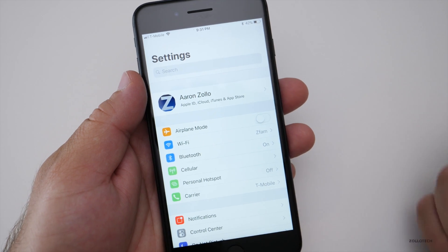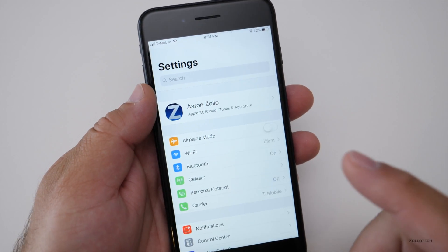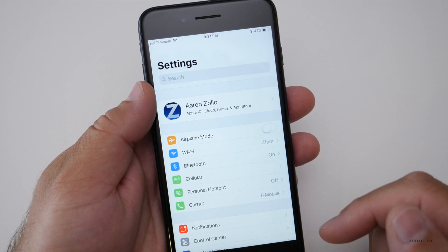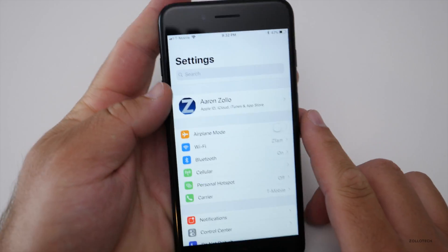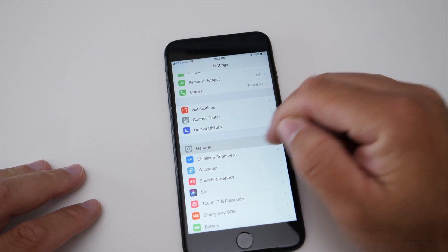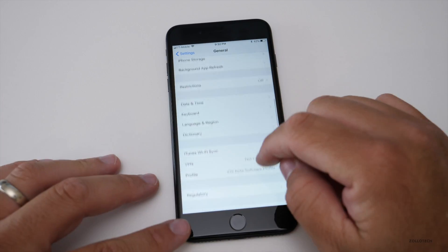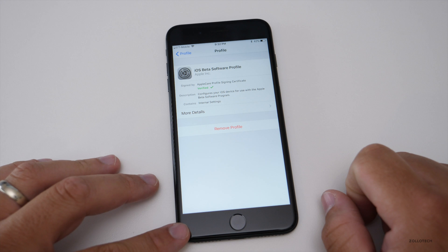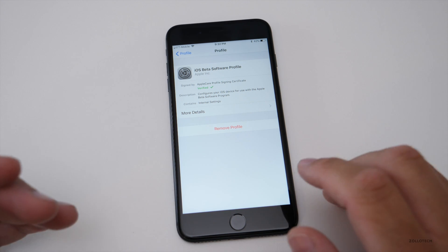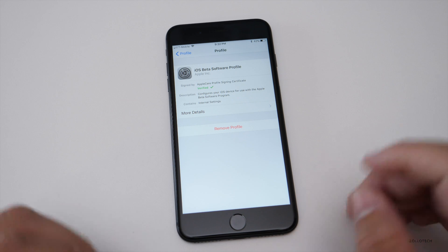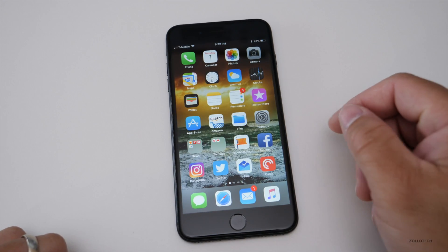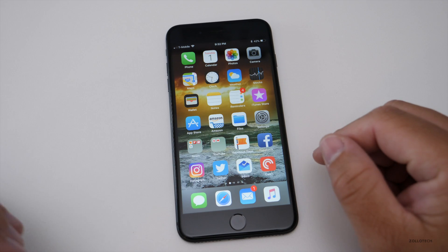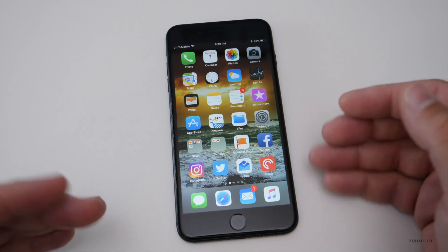Now, if you'd like to go back, this is where it gets a little tricky. You should have a computer running iTunes to do that — you can't really go back without it. You need to go to General, then go to Profile, find your beta profile, remove the profile, reboot your device, and then you can restore your phone. You can use what's called an IPSW file — the update file to go back — or you can put your phone in recovery mode to install the previous version, and then restore from your previous backup.